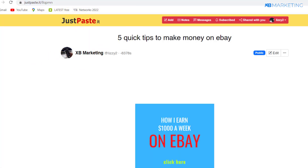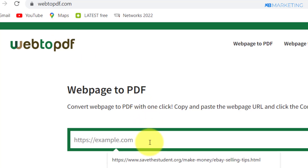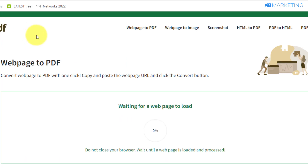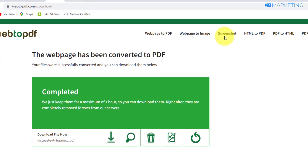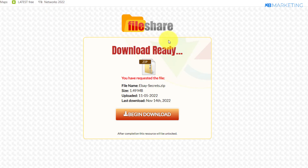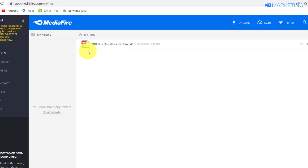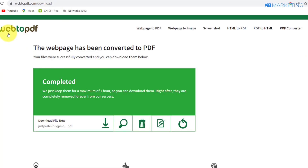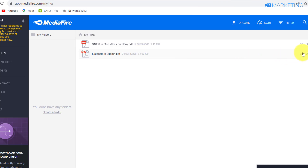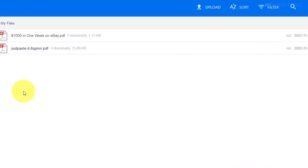The final step is to copy the link to this justpaste.it page and go to web2pdf.com. Paste in the link and click convert — this website converts a webpage to a PDF. As you can see, it has converted this page to PDF. Click download. If I open this on my PC, clicking on the ebook cover takes them to the content locker page where they complete CPA offers and you make money. Now come back to MediaFire one last time and upload this PDF we generated. This PDF link is what you'll be driving traffic to.